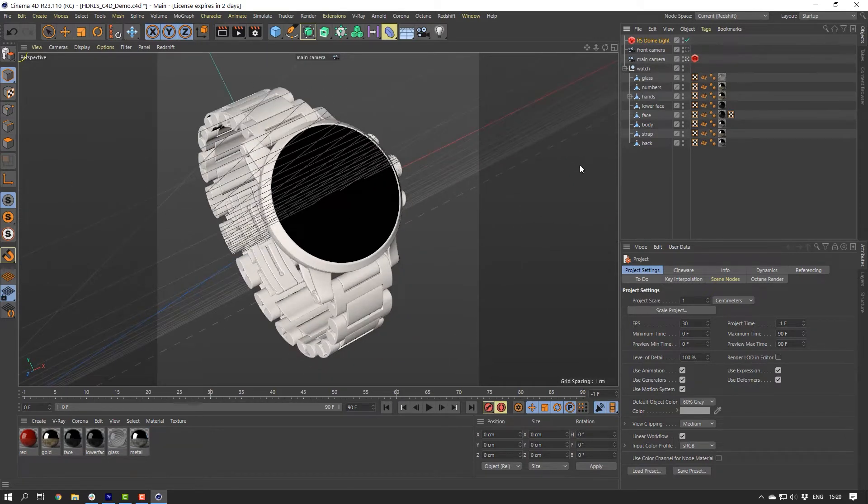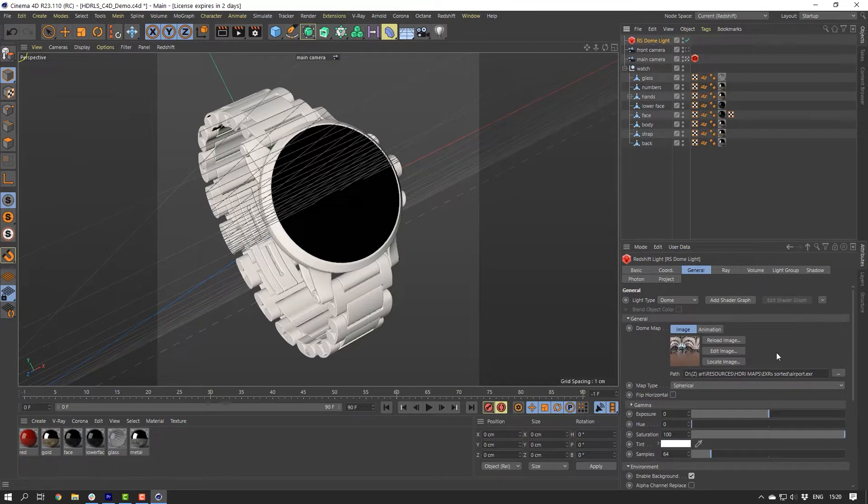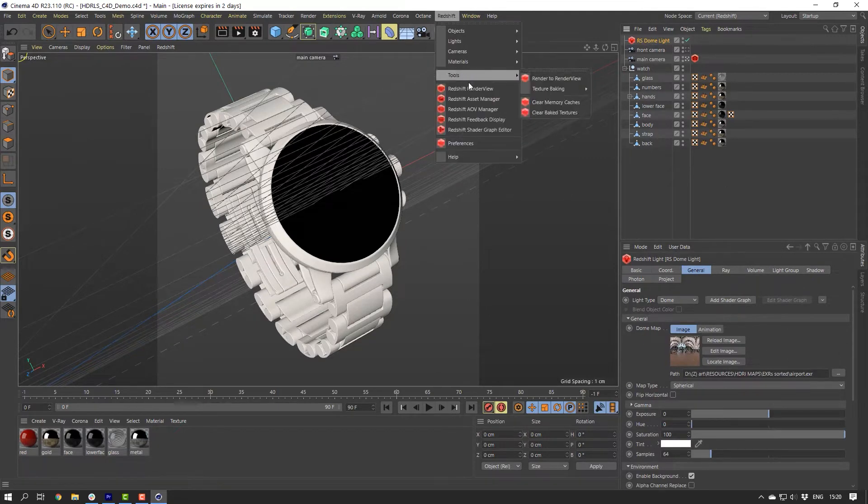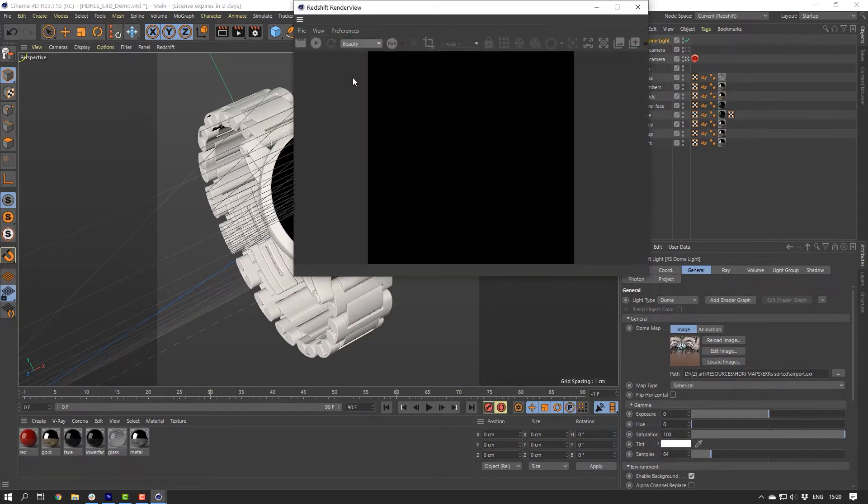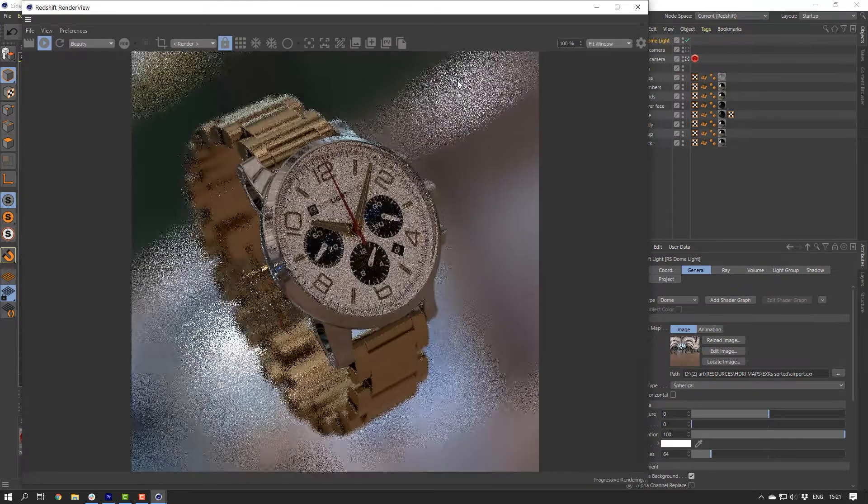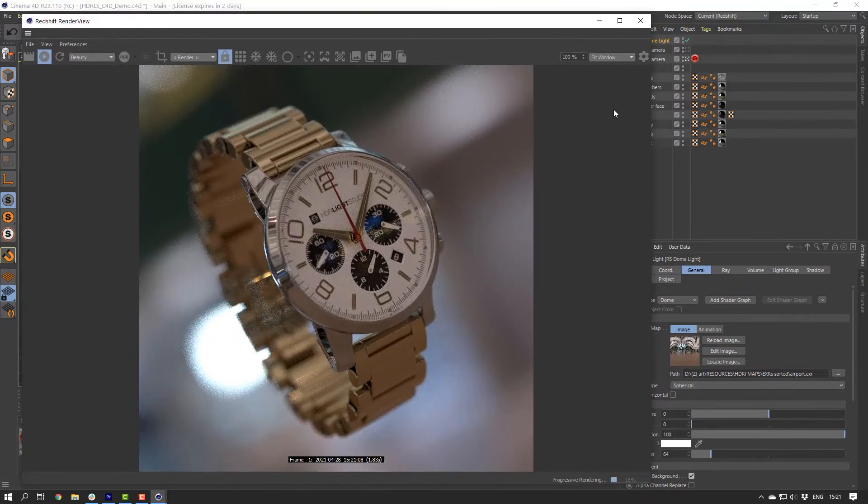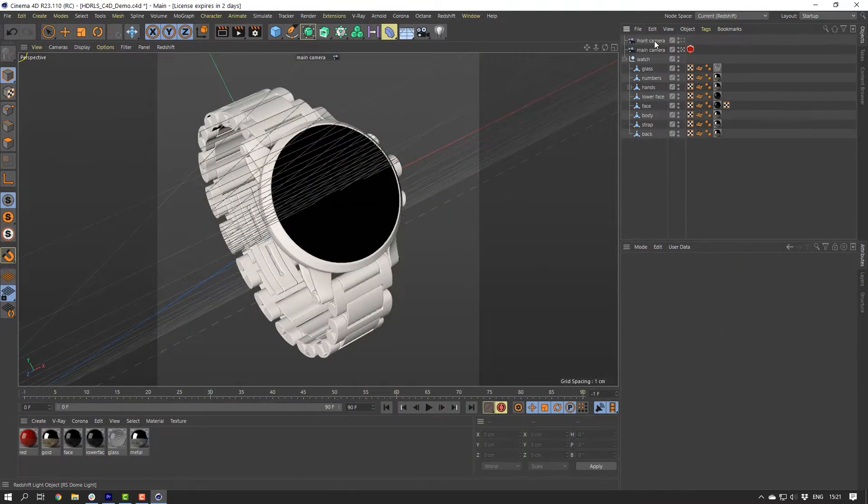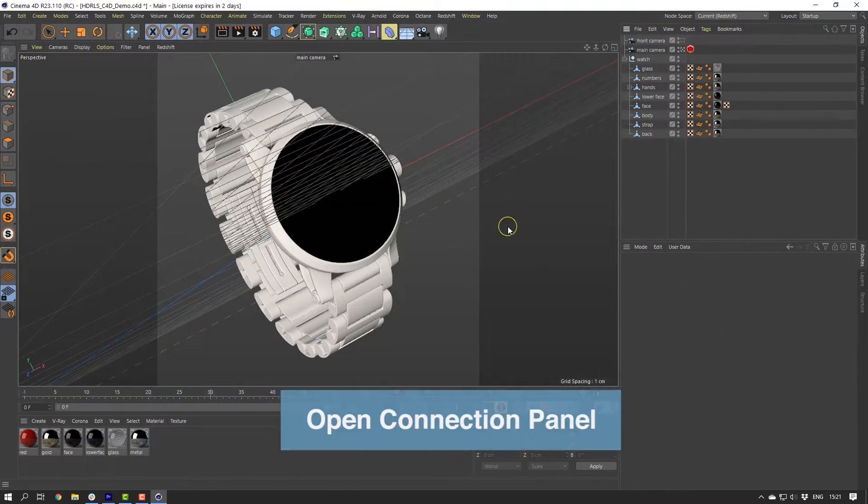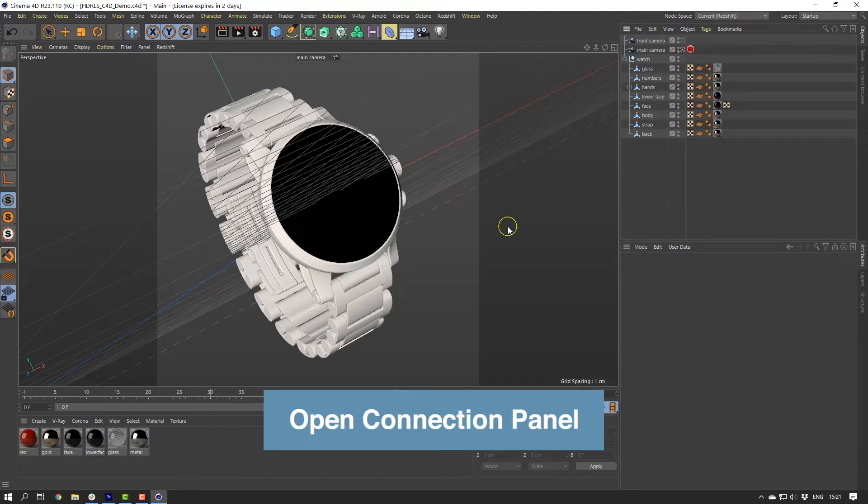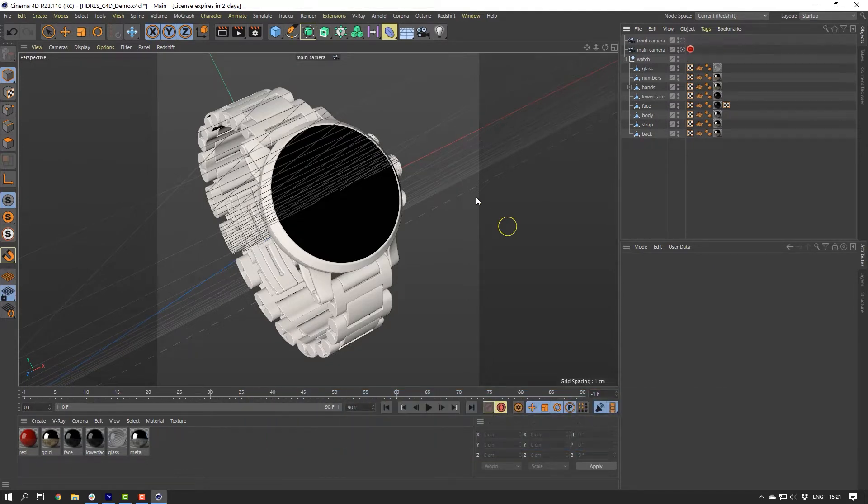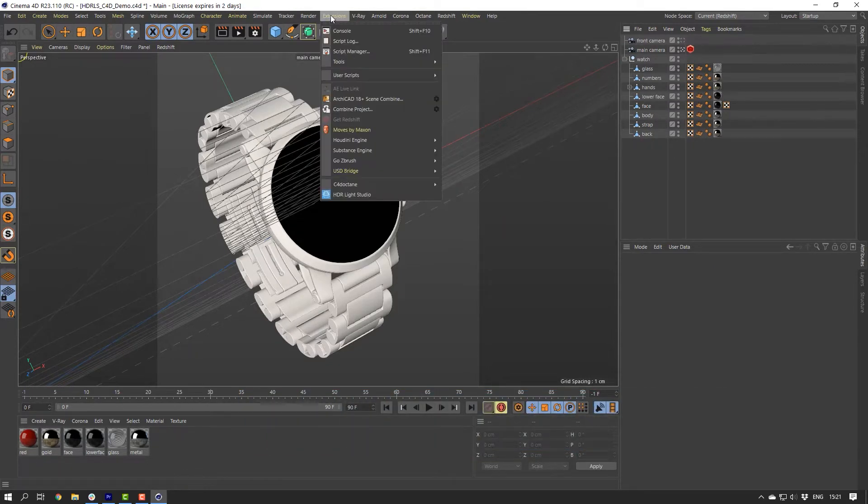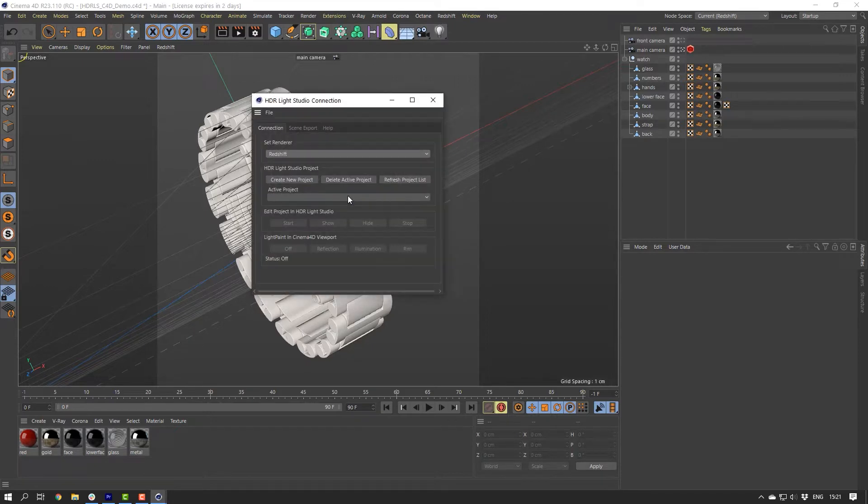If you're using your own Cinema 4D project, you probably already had some kind of lighting set up during the look development of your shaders. So before we start lighting with HDR Live Studio, either hide or delete that lighting. Let's open the HDR Live Studio connection panel. Go to Menu, Extensions, then HDR Live Studio.